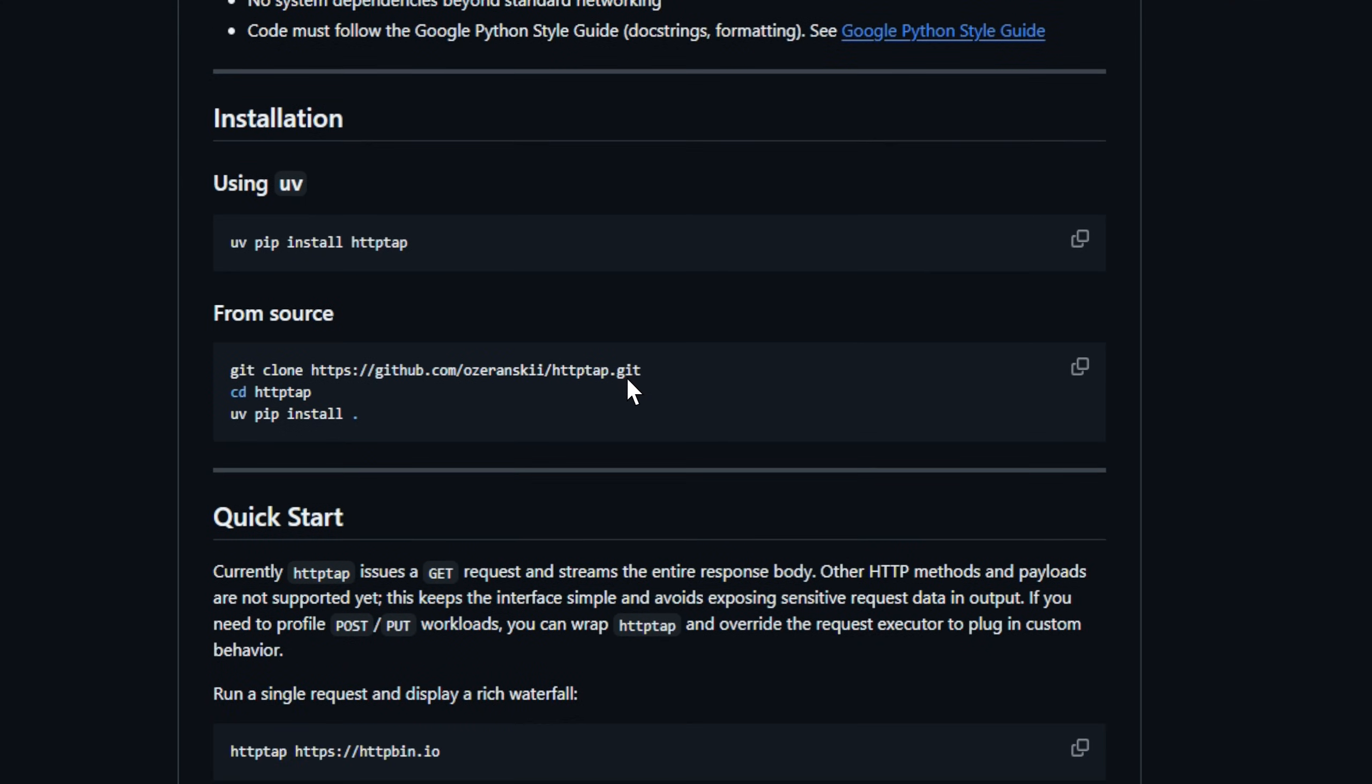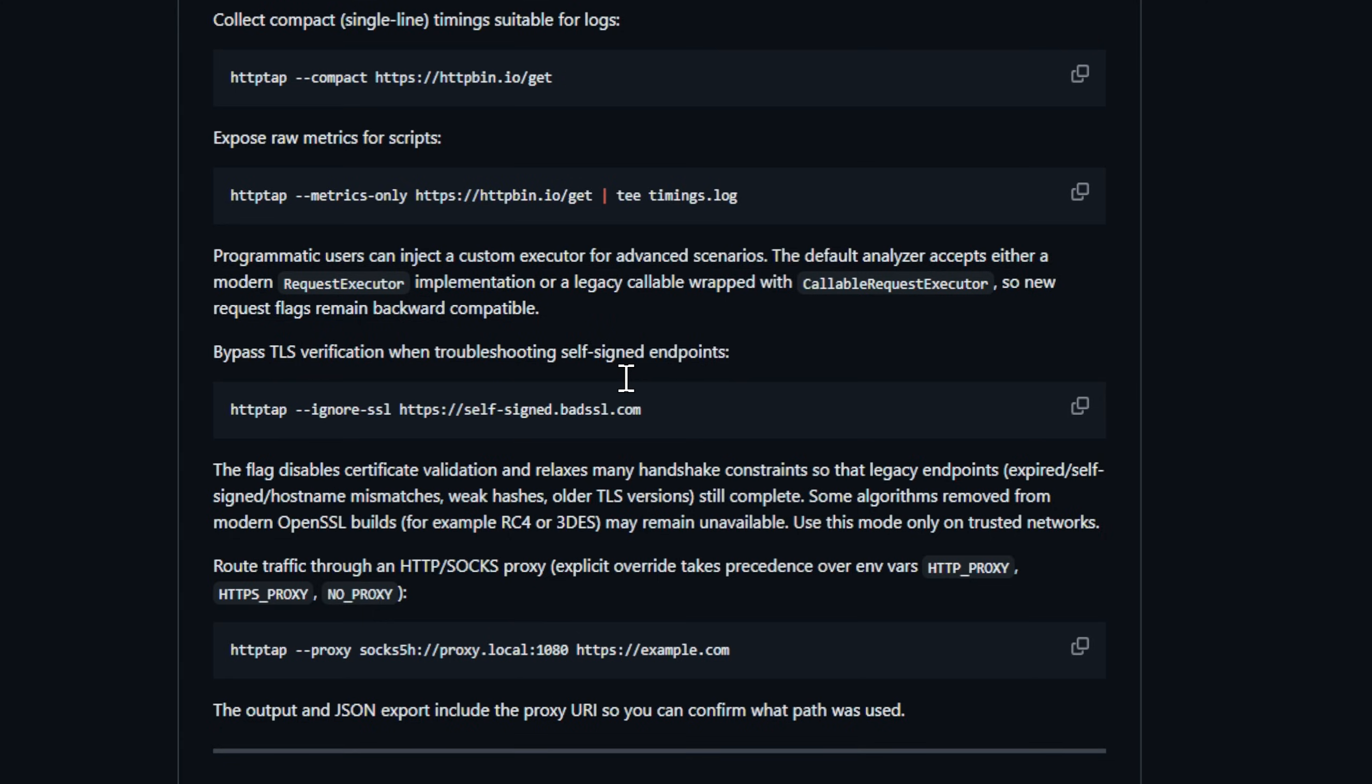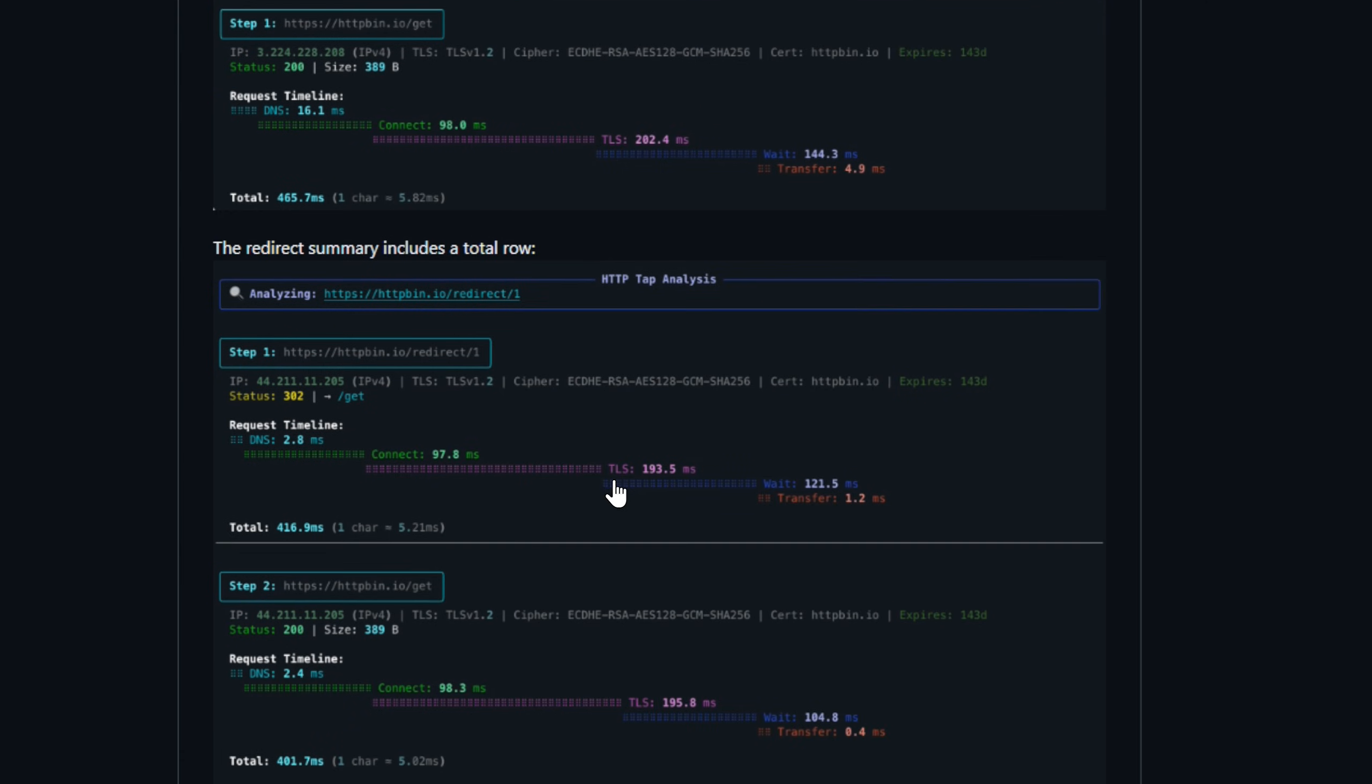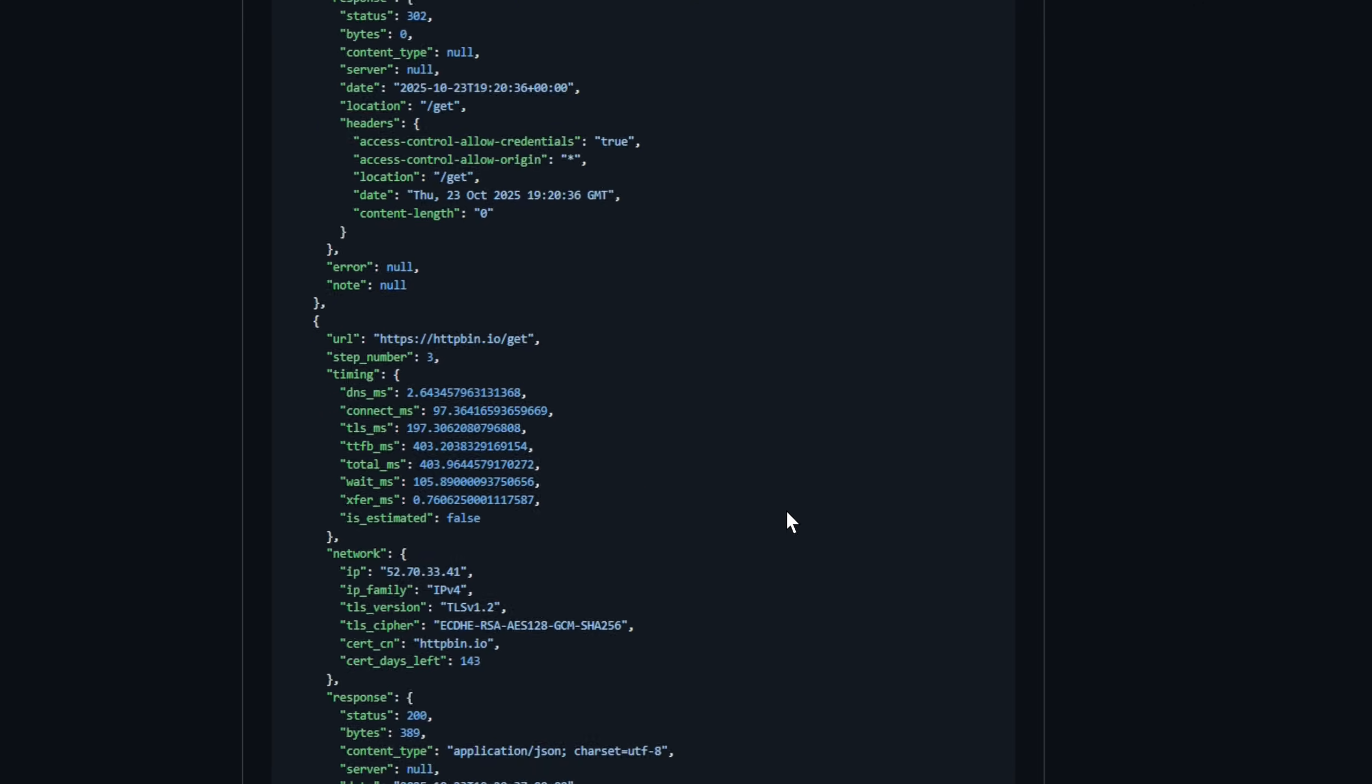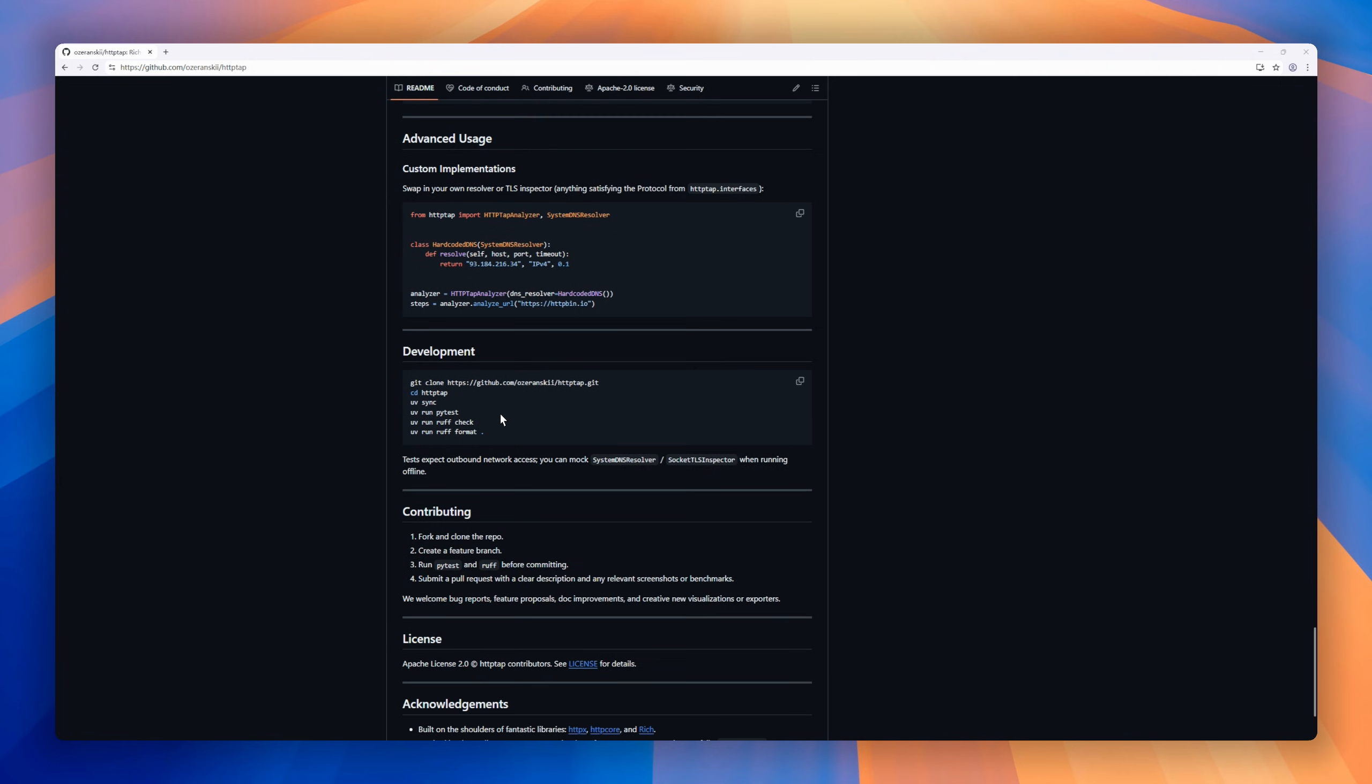IPv4, IPv6 aware, TLS certificate insights, JSON export for automation, and extensible interfaces for custom behavior. Whether you're troubleshooting latency, analyzing regressions, or benchmarking performance baselines, HTTAP gives you full visibility into what happens under the hood of every HTTP request.